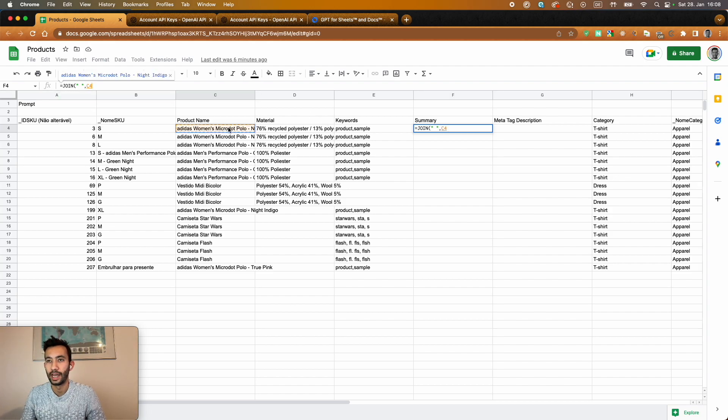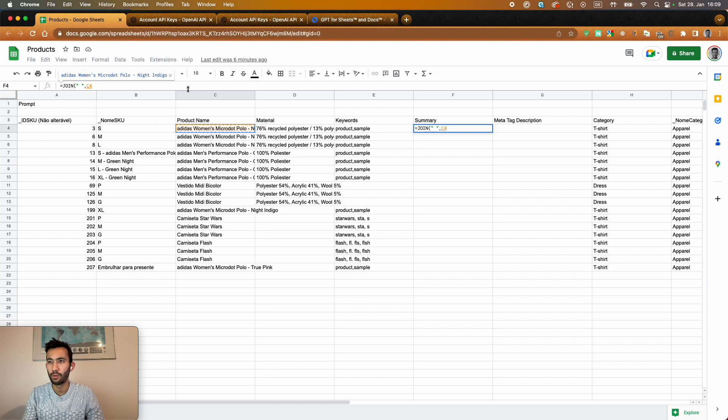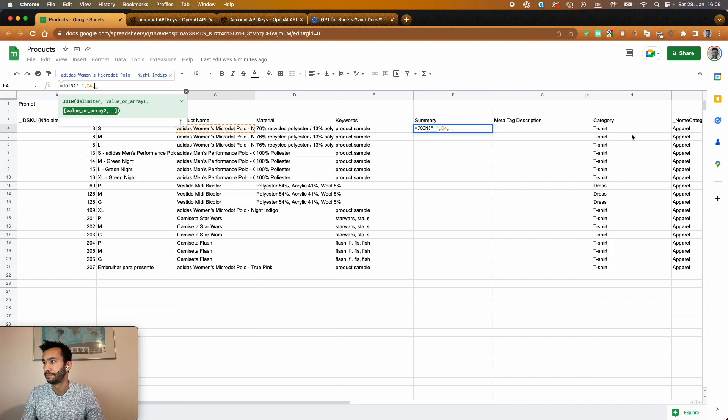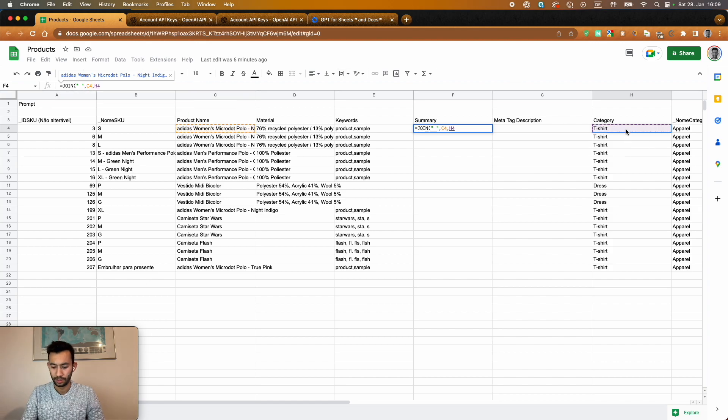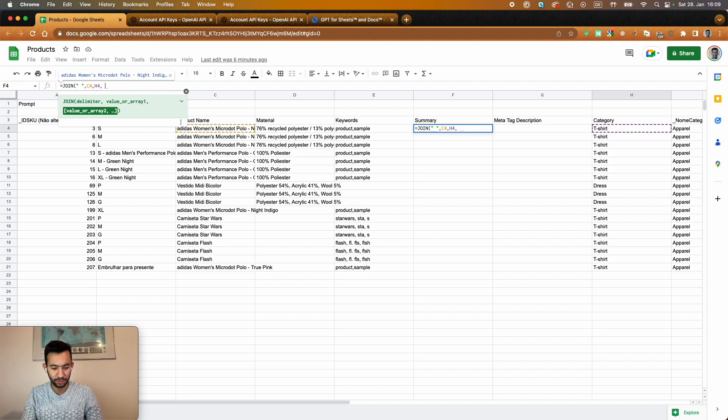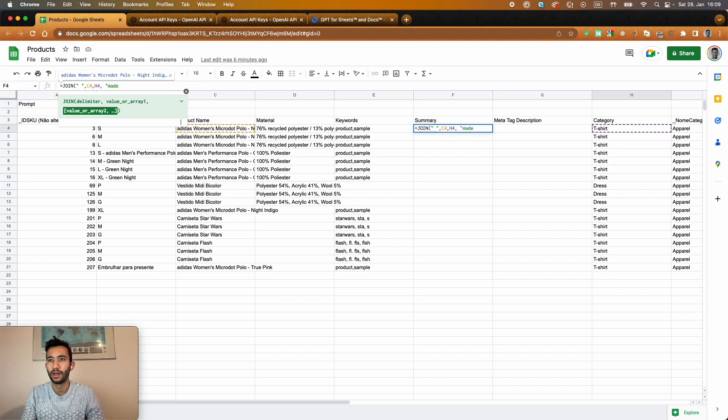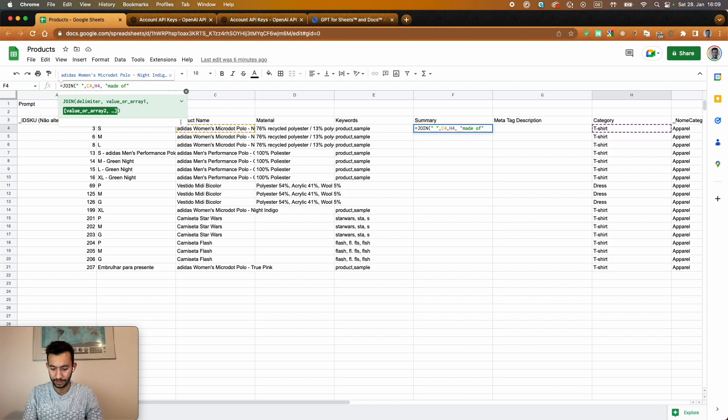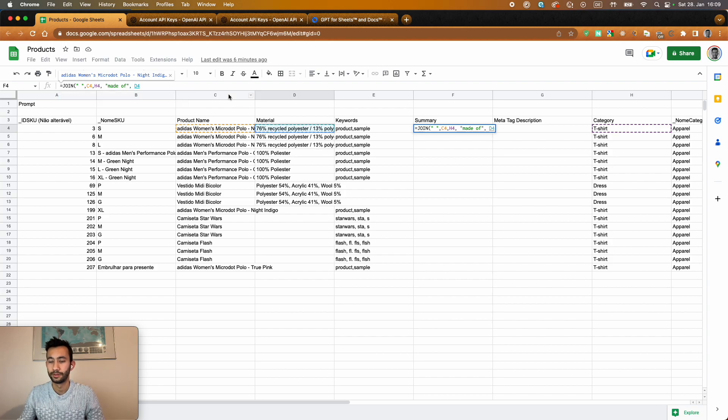So I want to combine the name of the product. I want to combine the category concatenating also the material. So here we just write 'made of' then putting the material that's written.